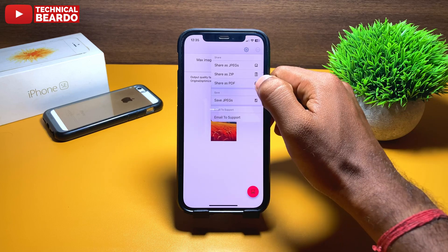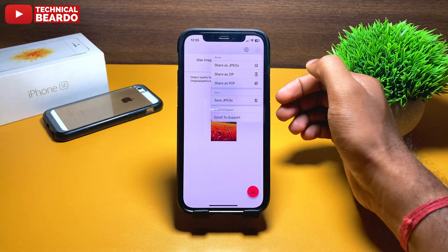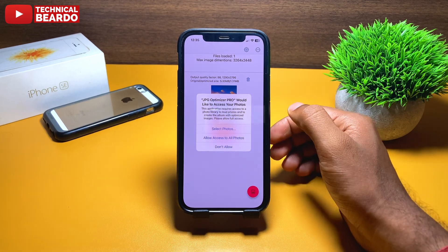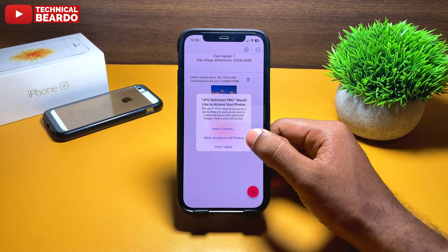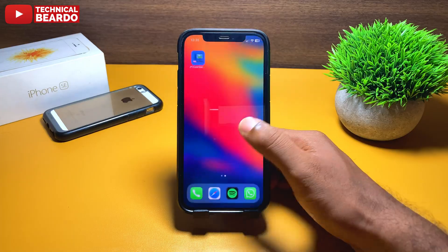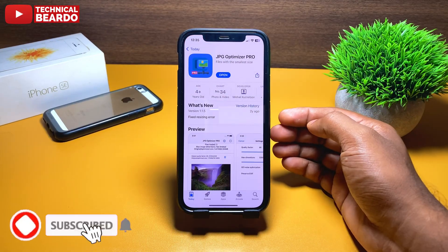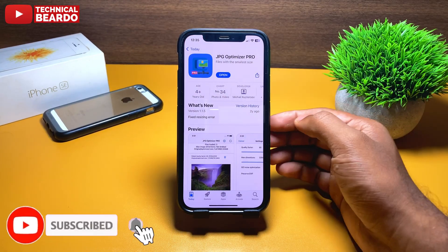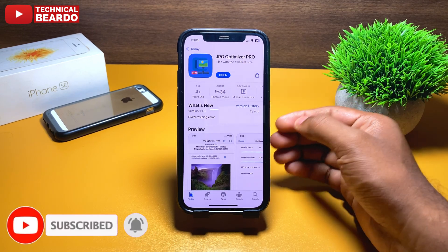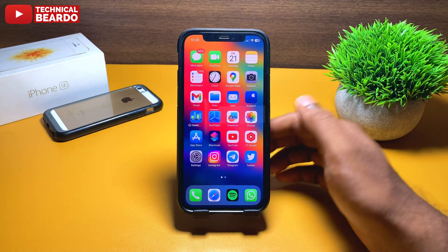So guys, it is a very simple application with must-have settings and really quality work. I hope you found this video and this application helpful. If yes, please give a like and support by subscribing. Until then, thank you very much — bye bye, see you in the next video.